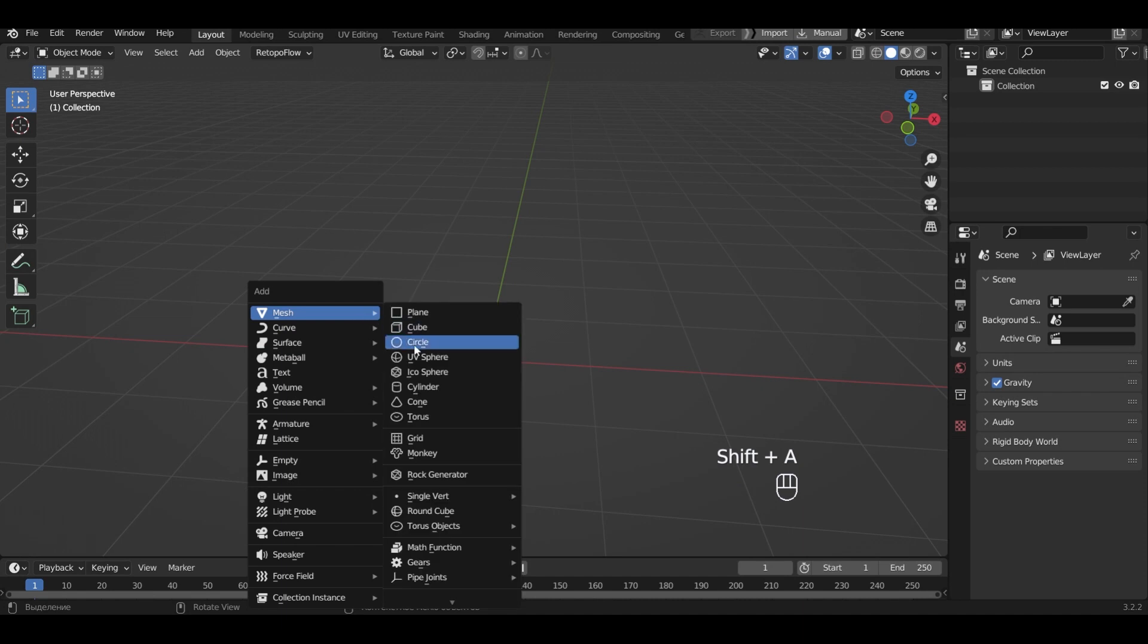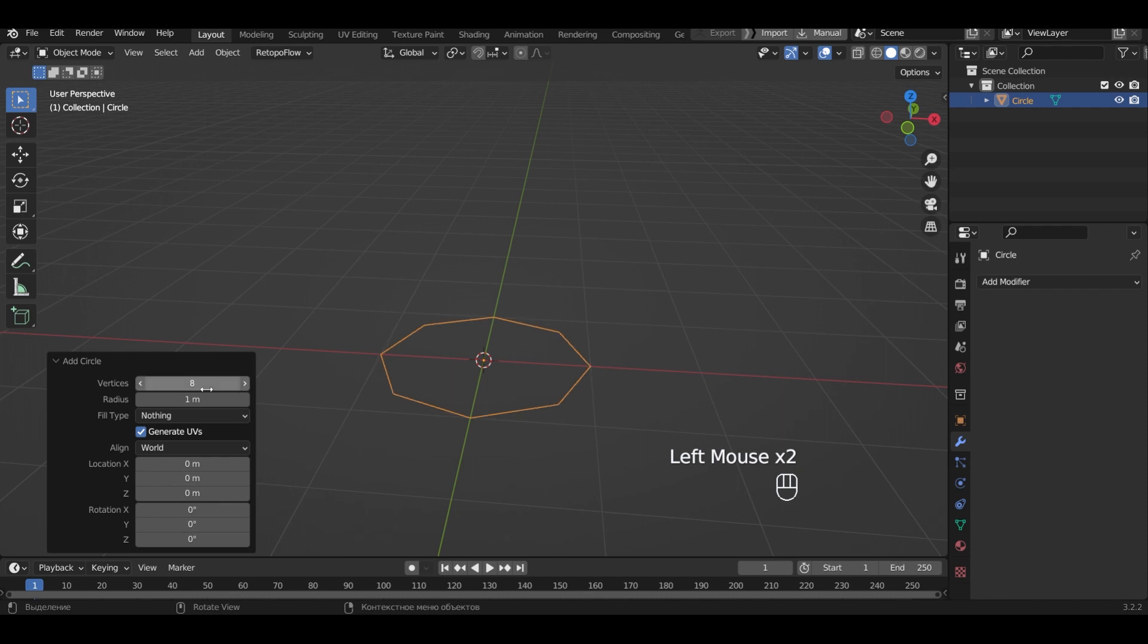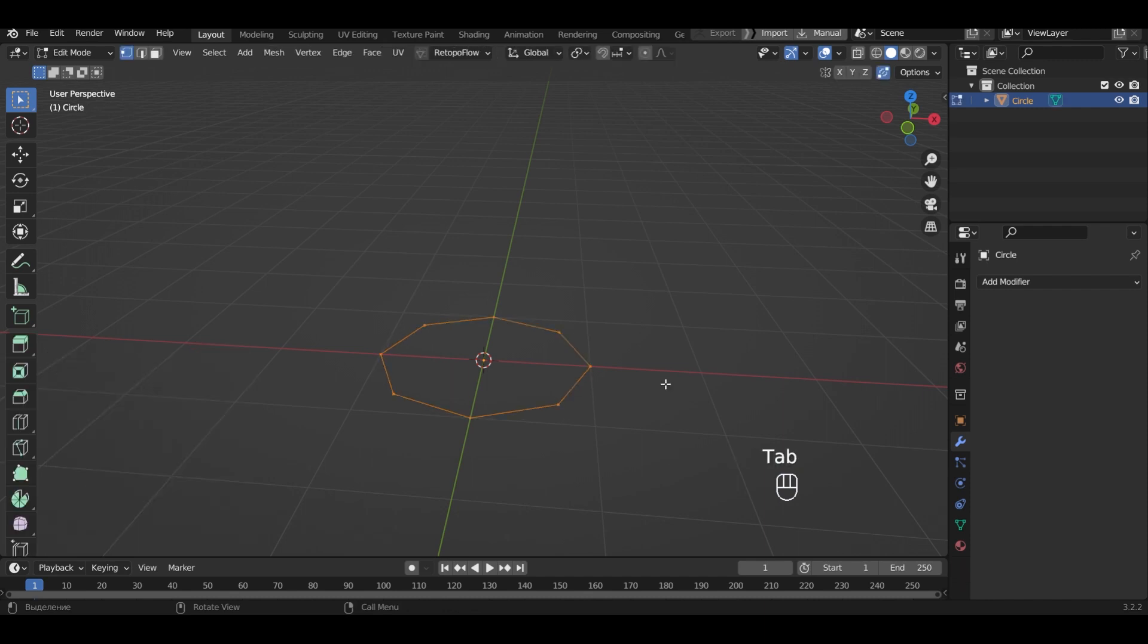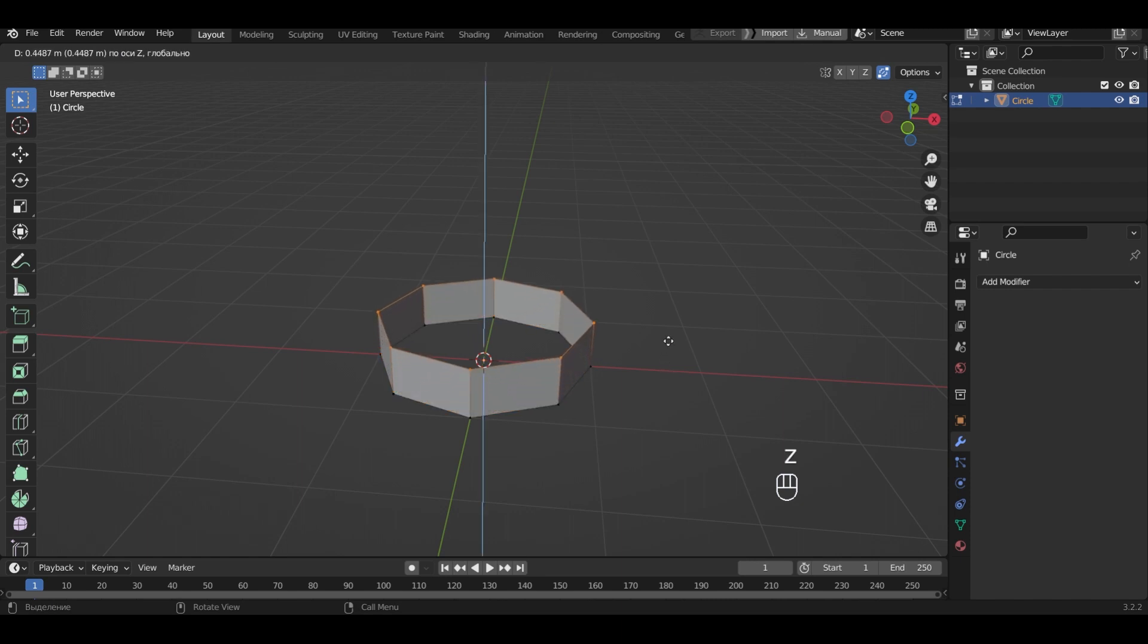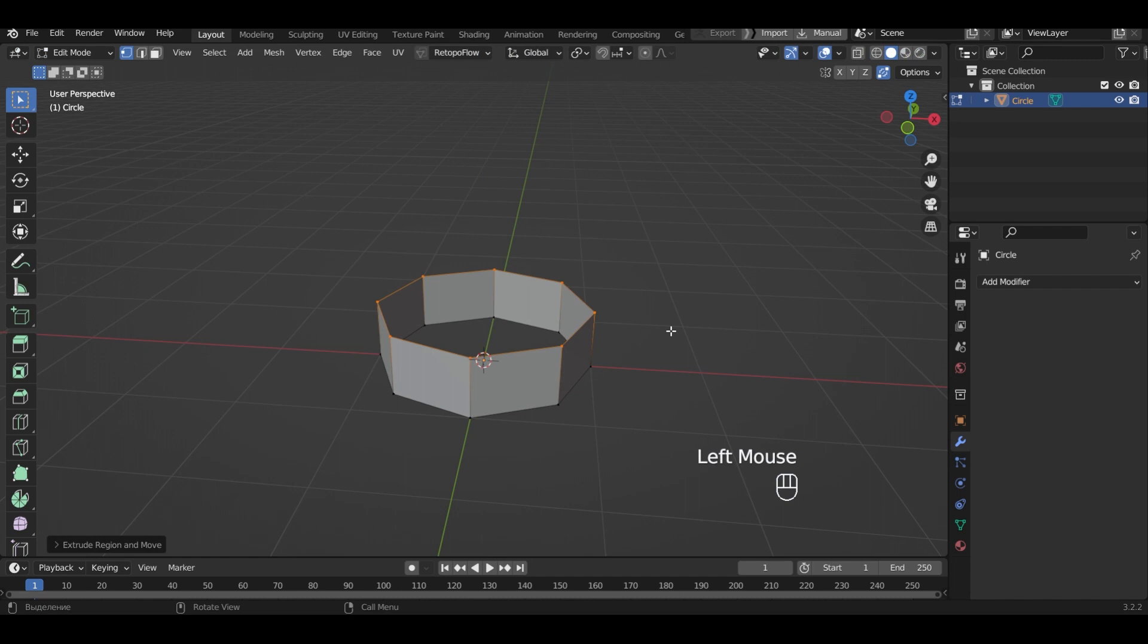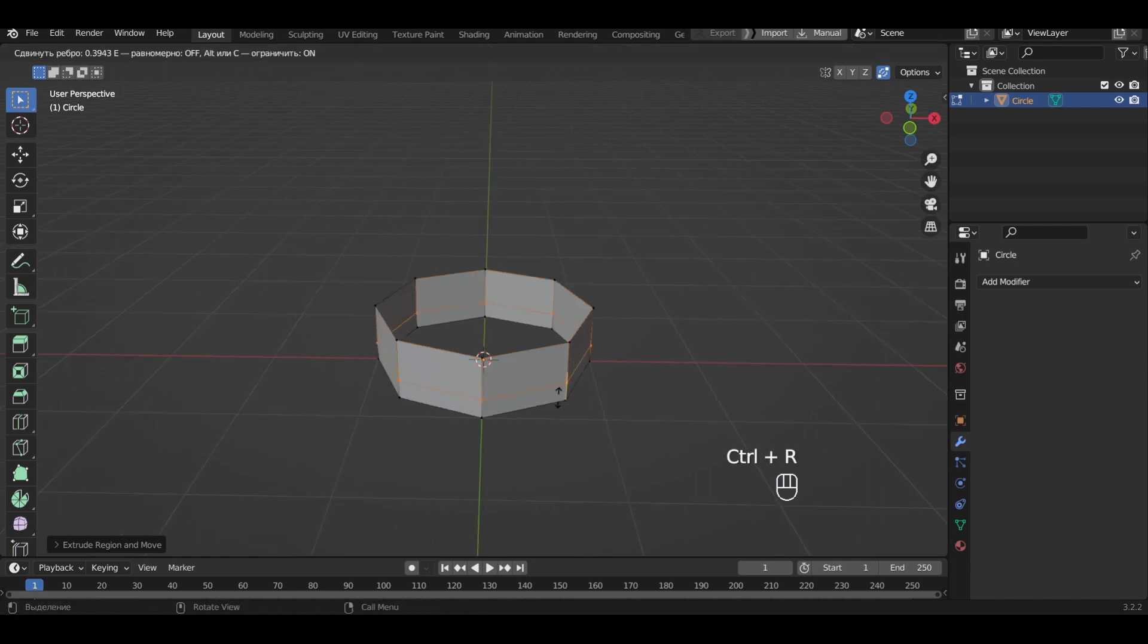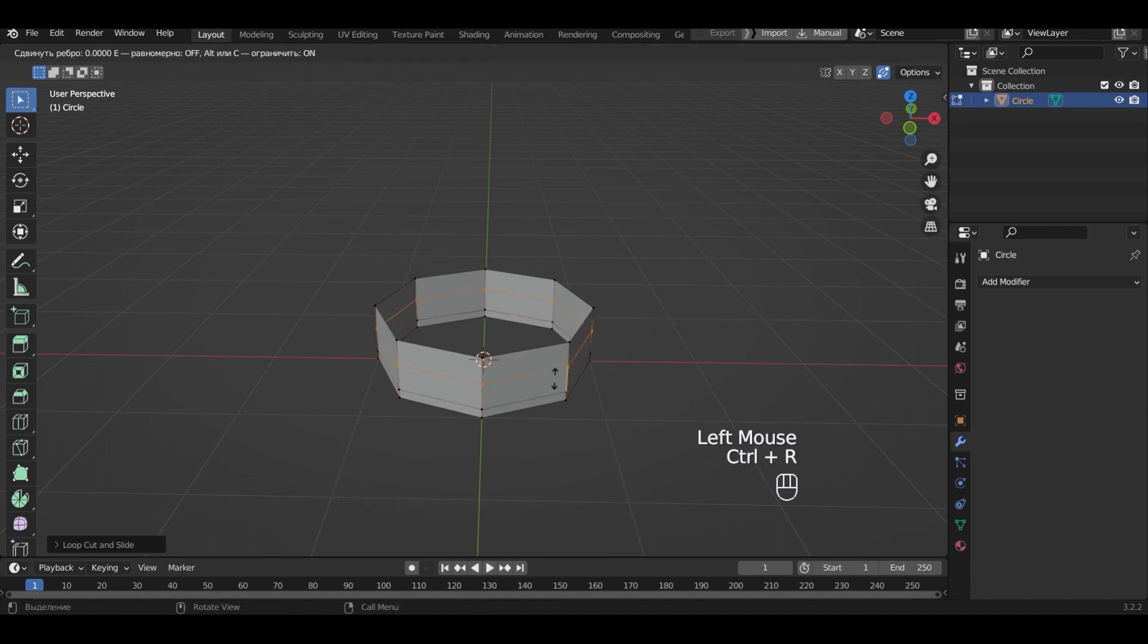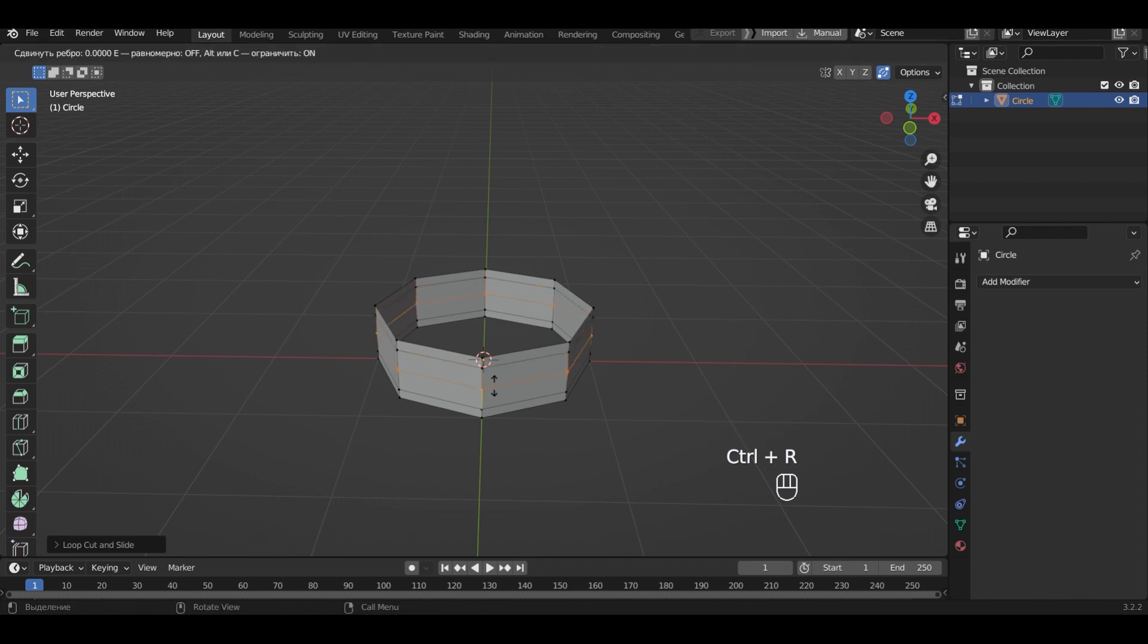Add circle. In the bottom left menu I will set 8 vertices. In Edit mode on the Z axis let's extrude the faces. Add two cuts at the top and bottom and cut in the middle.